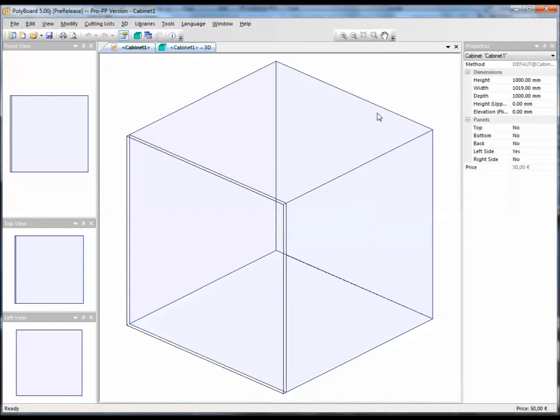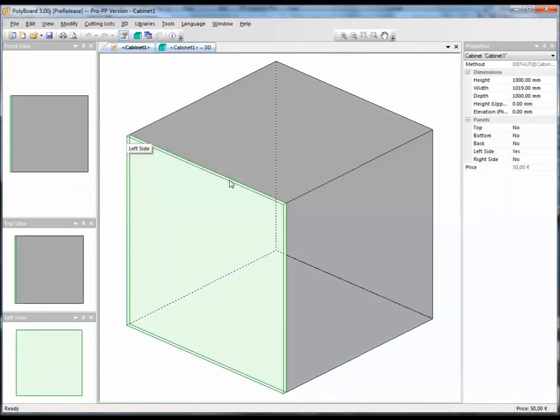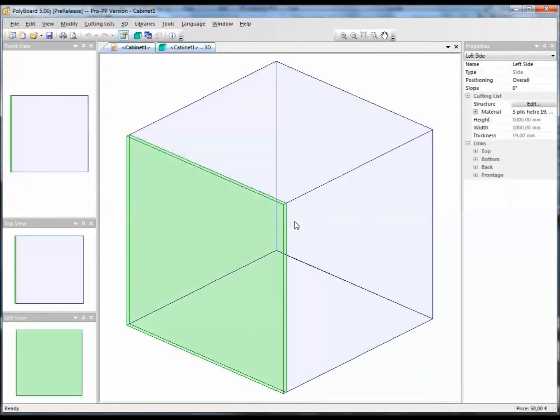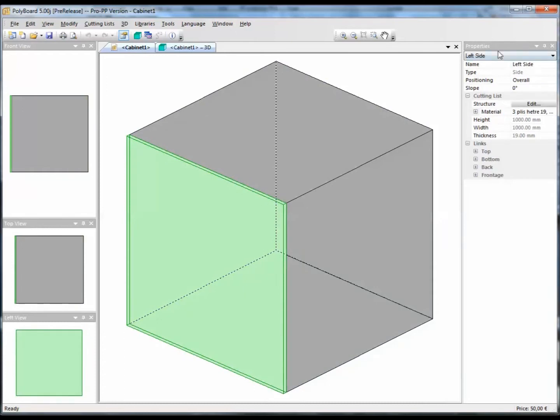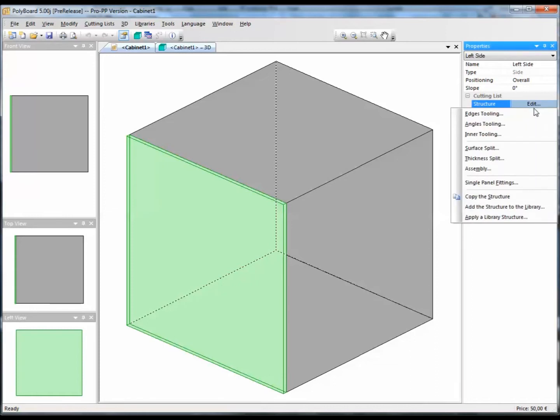Now this particular board, if I select the board, we get the properties of the board. We have its name, etc. And in its properties we have the structure. In the cutting list section we have structure and we can edit the structure of the board. Now the board structure menu has several options.